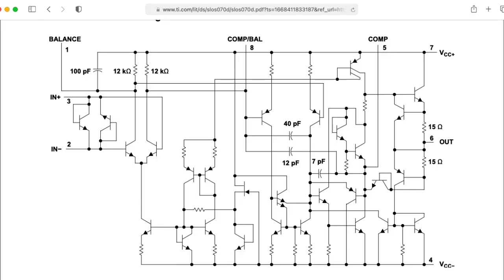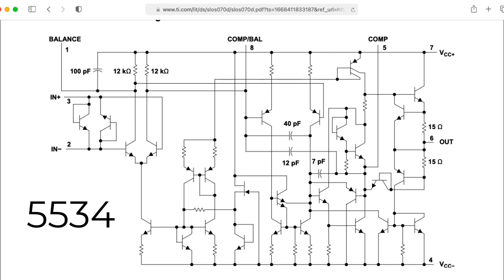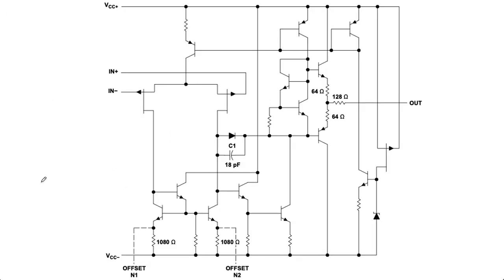Op amps like the 741 and the much better 5534 shown here that is used in SSL mixing consoles have BJT differential input stages. The TL07X series, on the other hand, uses JFETs in its differential input stage.